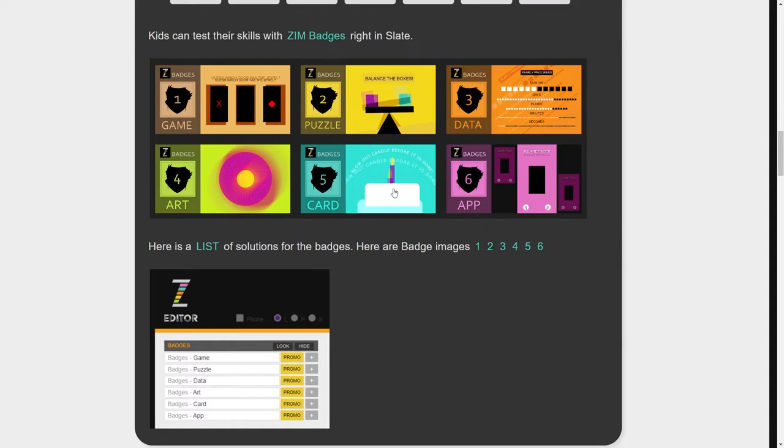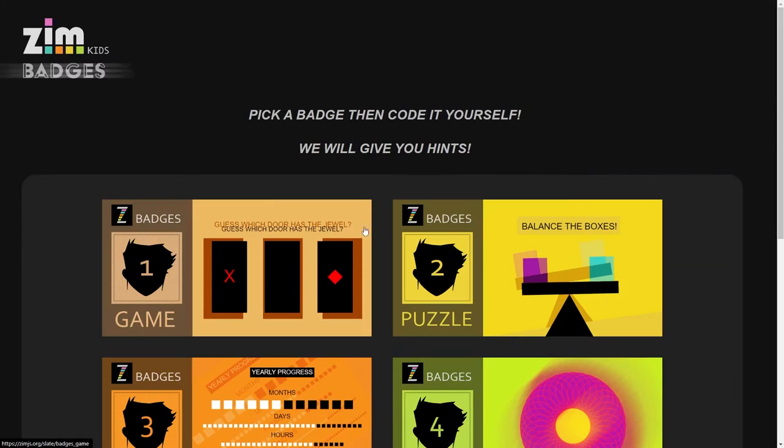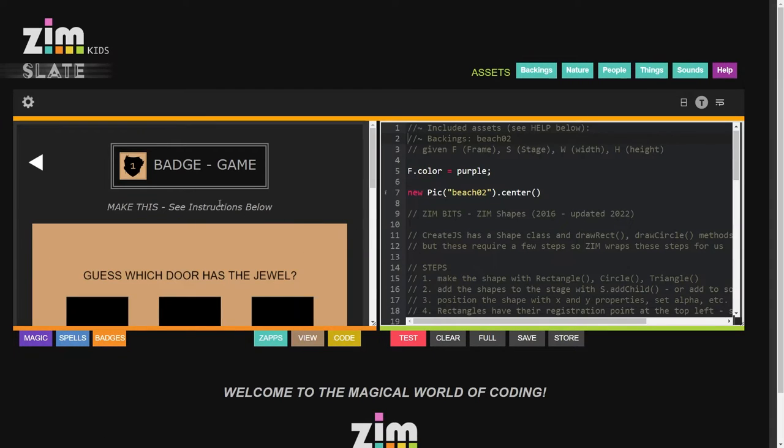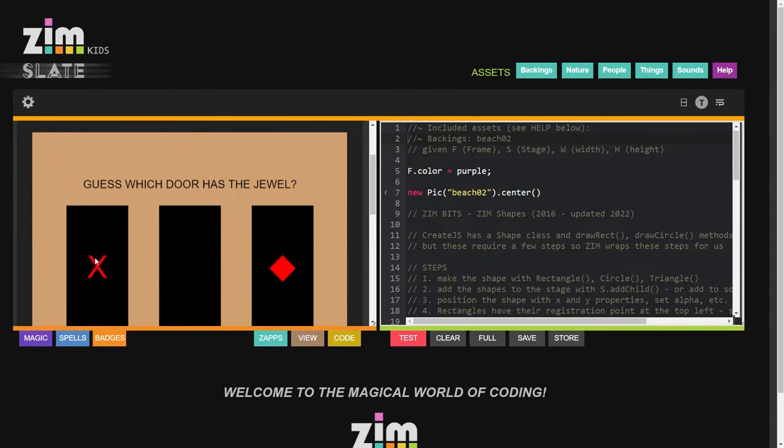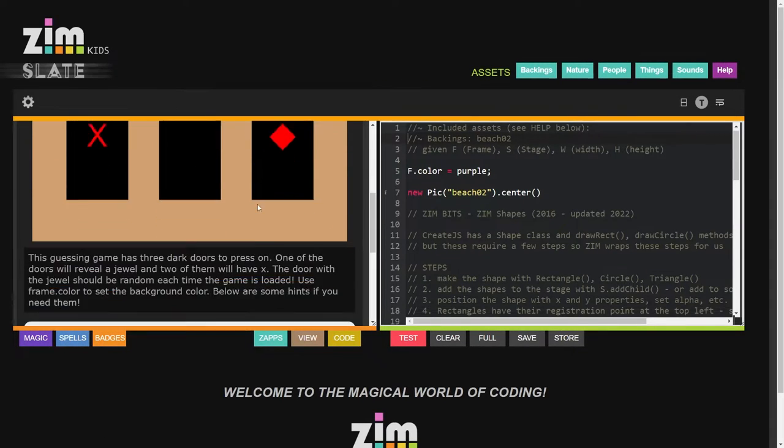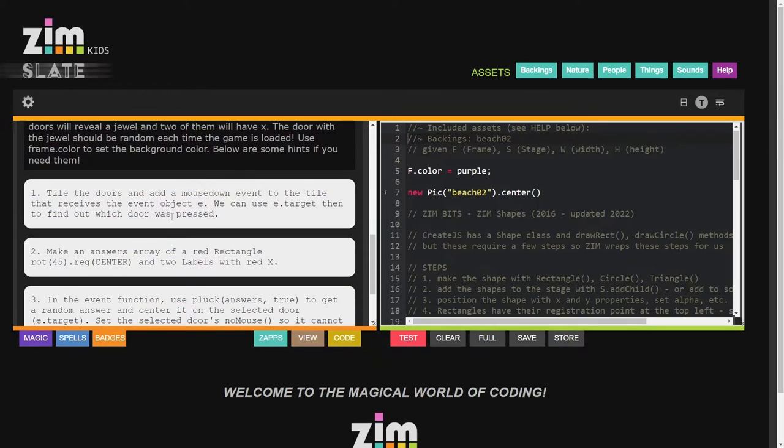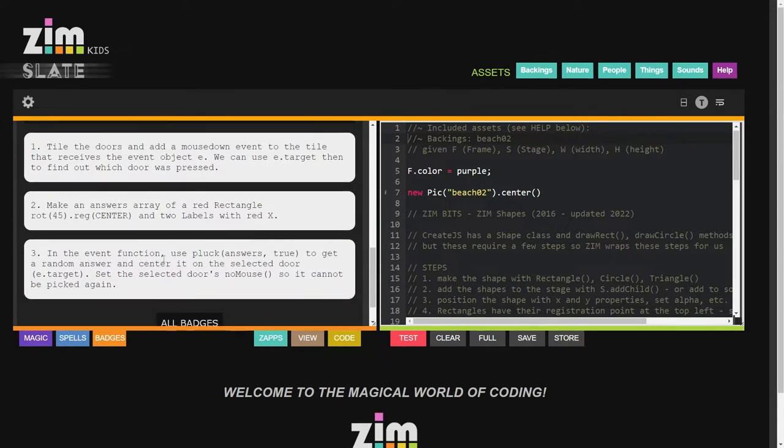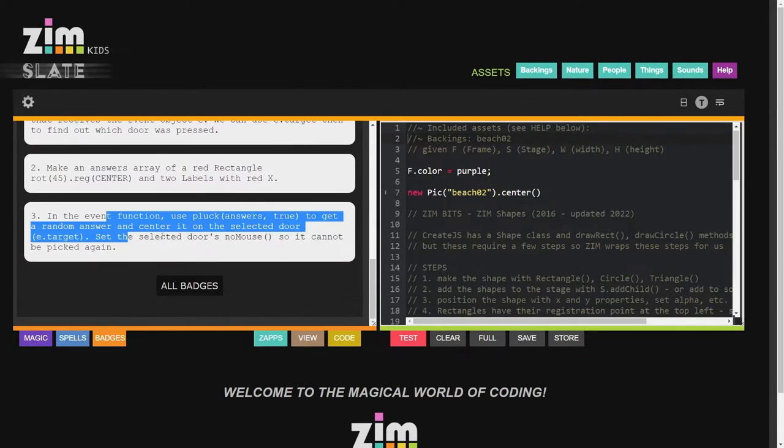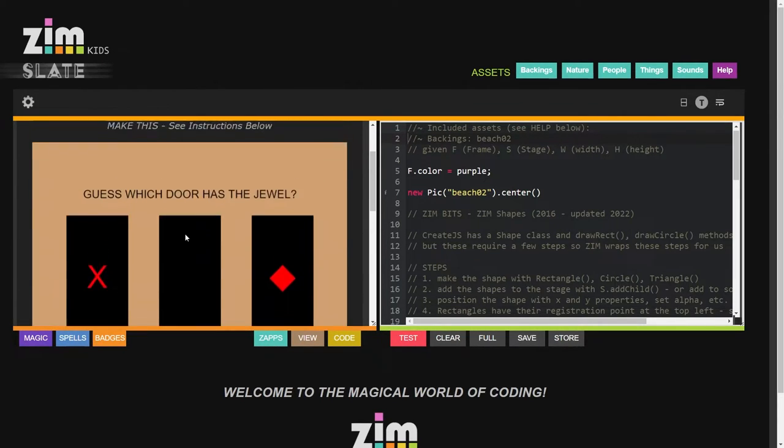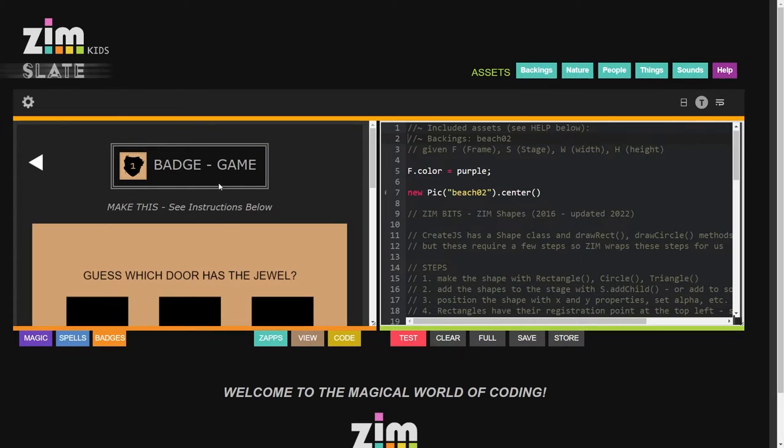Back here then, these are the badges. So the kids would take a look at the badges and choose, oh I want to make this game with the doors, and then here are some hints on how those can be made.